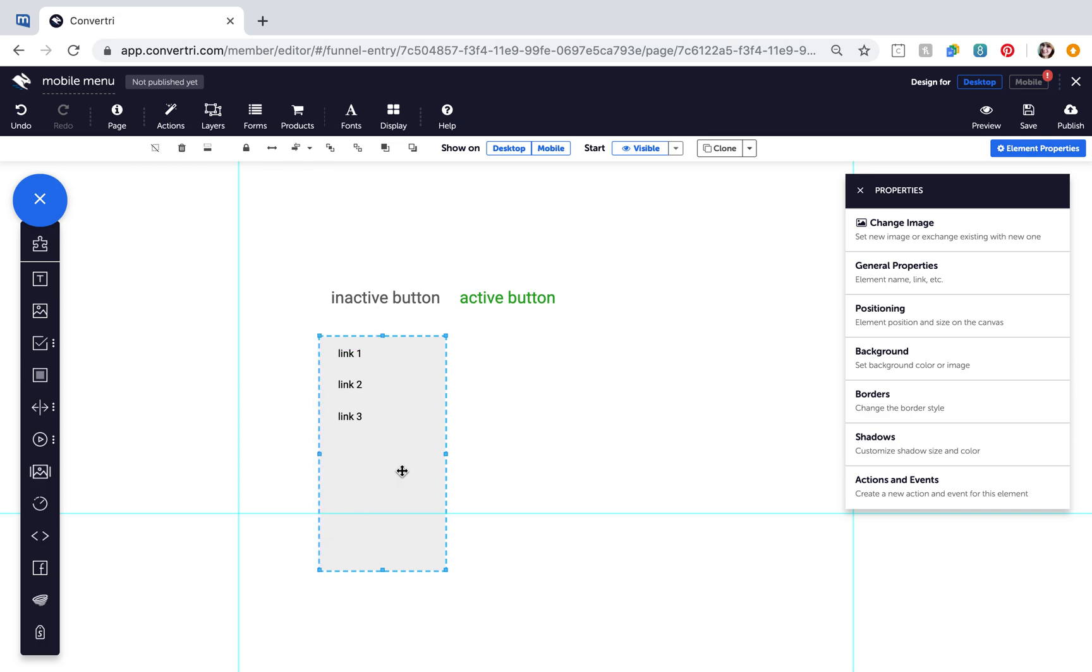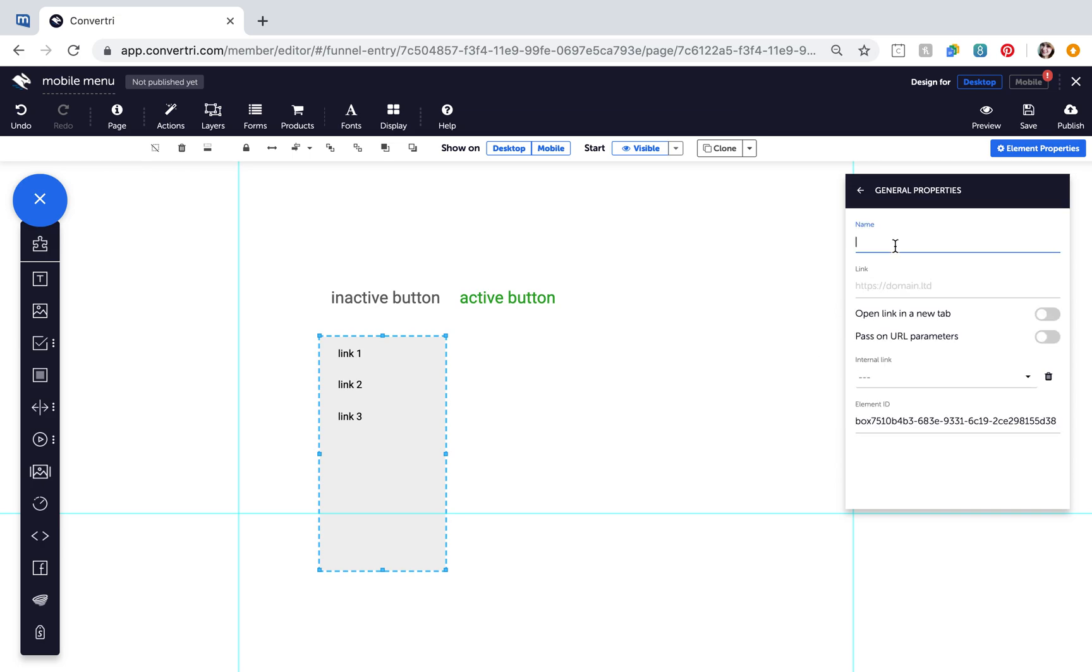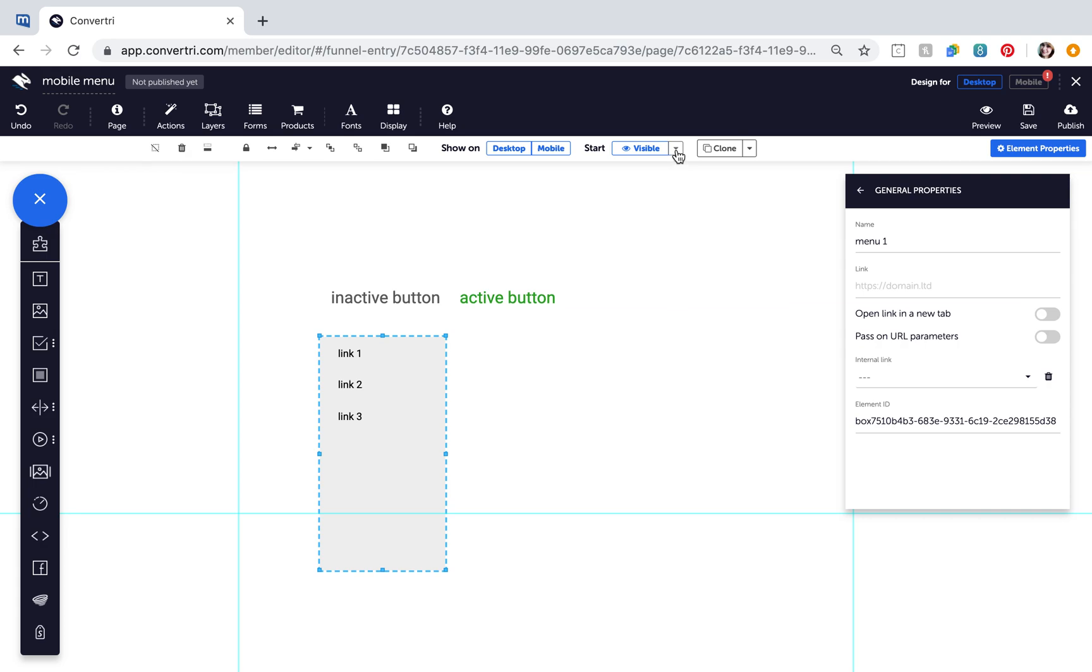With your menu panel selected, change its name using the Properties panel, like Menu1. Change its visibility settings to Start Hidden Including Contents.